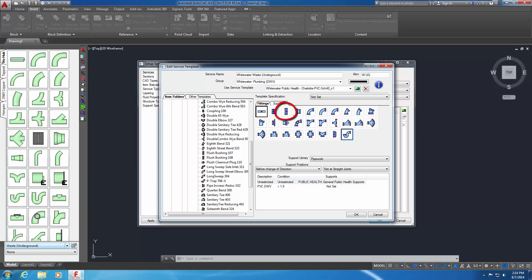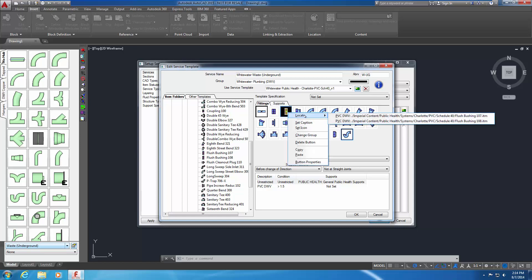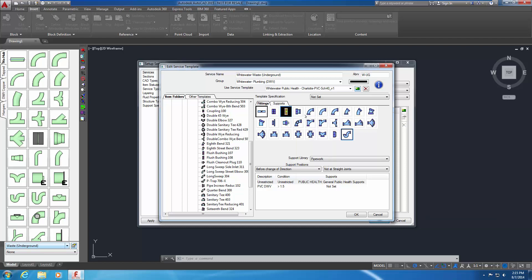Locate the flush bushing 107 in the right pane. It's the third service button from the left on the top row of this service template. Right-click on this service button and select Locate. Two ITM files are listed. This process is called button stacking. You have the ability to stack multiple similar items in a single service button. This enables easy selection of a particular item to fit a design condition. Press Escape twice to close the shortcut menu.